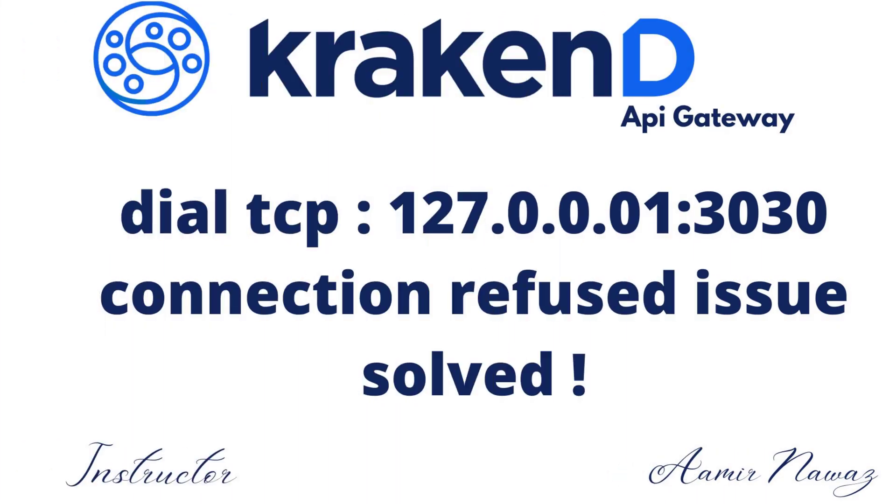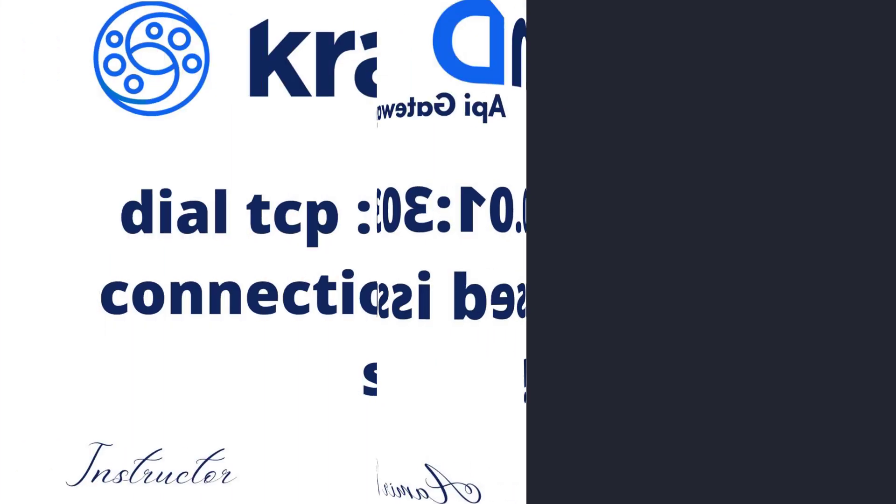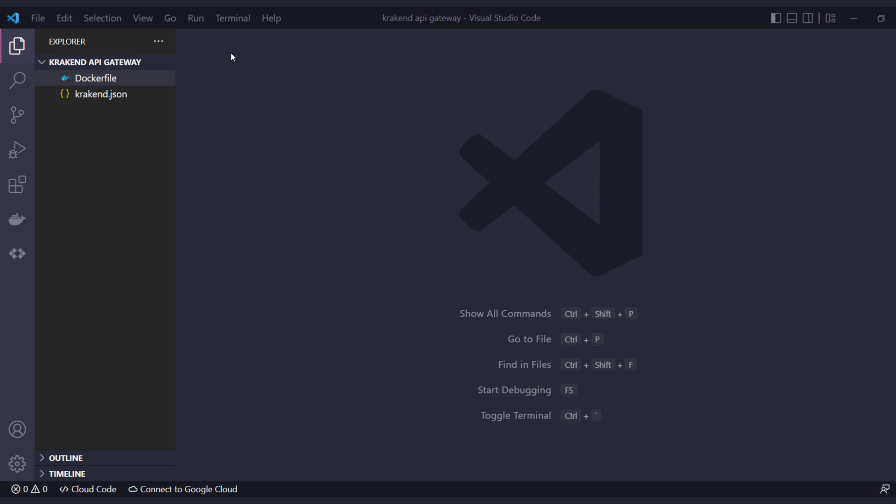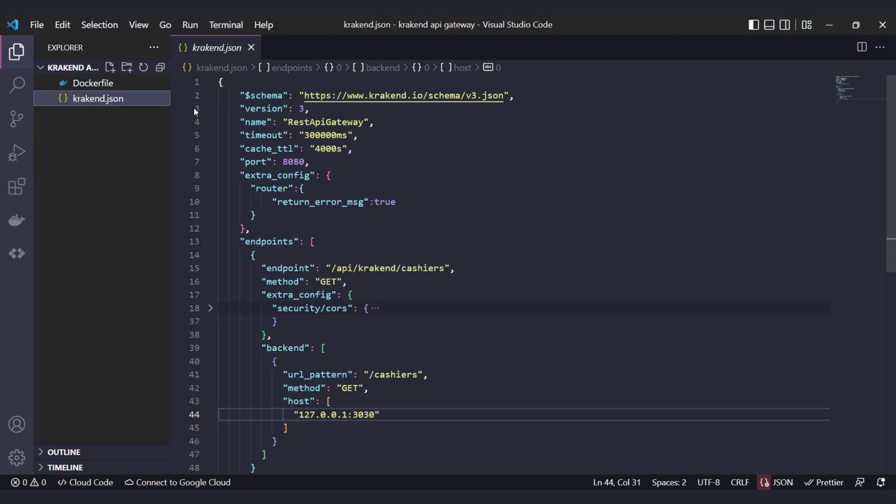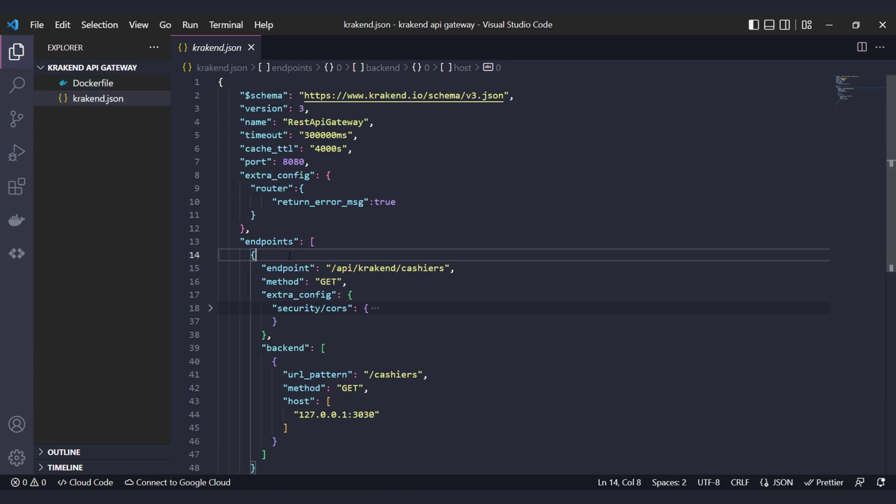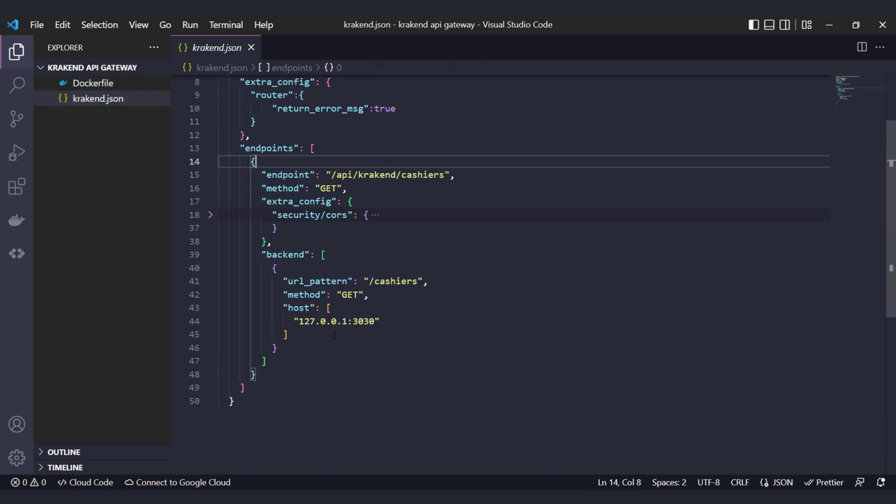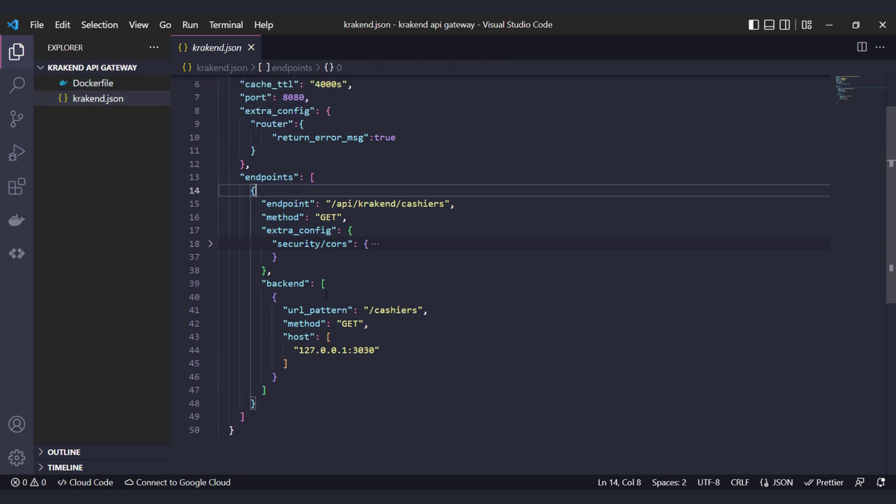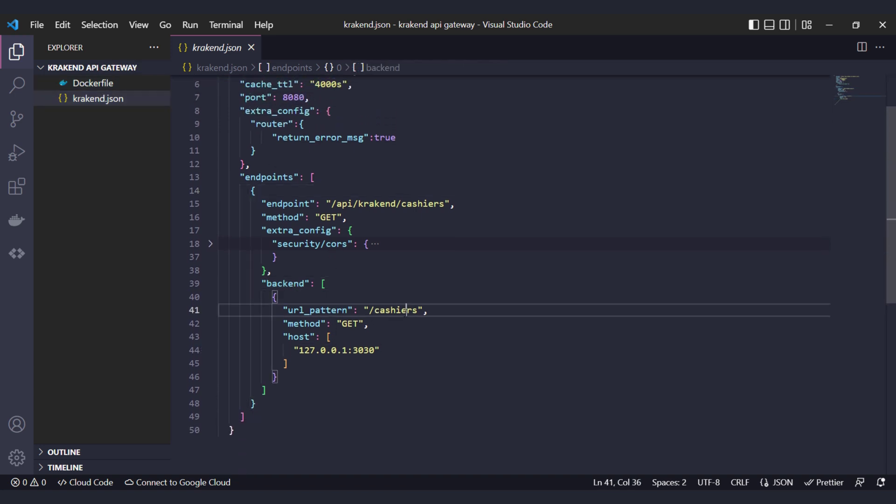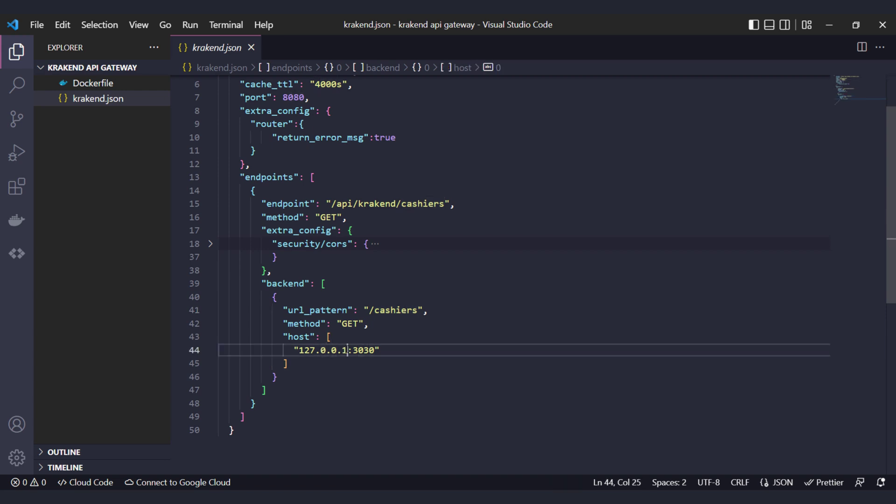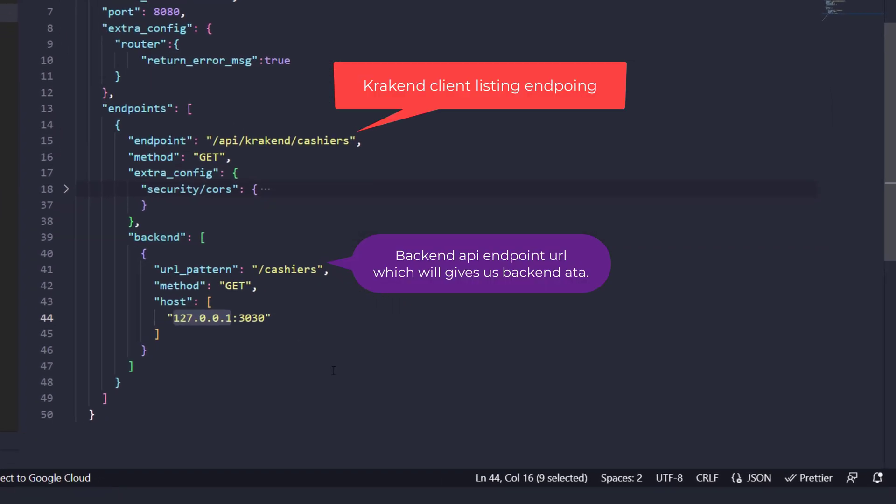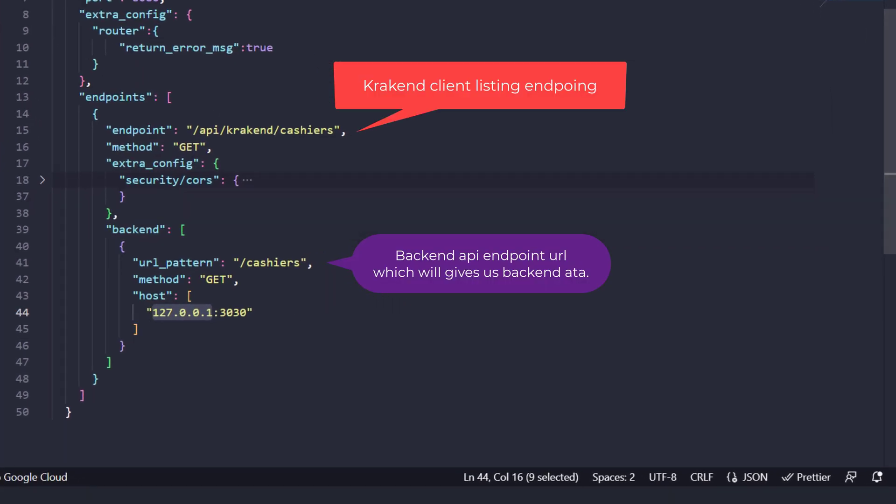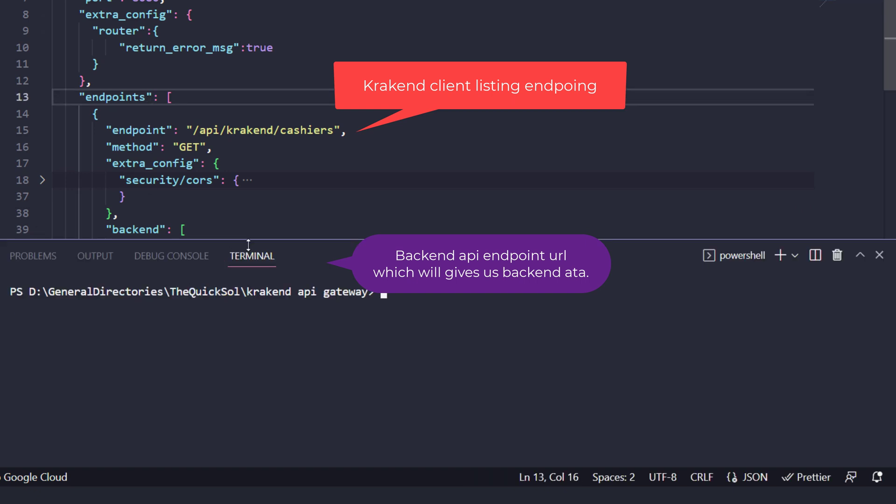Assalamualaikum. In this video we are going to solve the TCP dial connection refused issue which mostly occurs in Krakend when accessing localhost. These are the config files which have one endpoint for the client API krakend/cashiers. The backend has a route localhost:3000 or 127.0.0.1 which is equivalent to localhost.